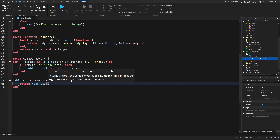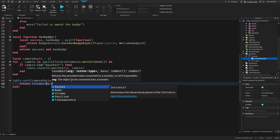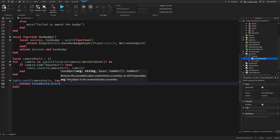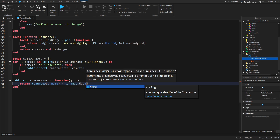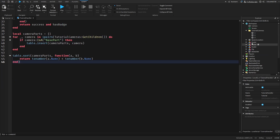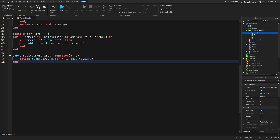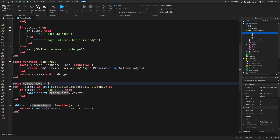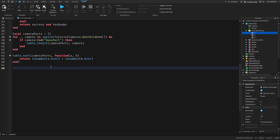And this is tonumber(a.Name) - I think it's this one here. And then again tonumber(b.Name). So this is basically just sorting them by how they're named, by numbers, because they're one, two, three - just so we can get them in the table in a nice order, so it doesn't go like three, one, two.